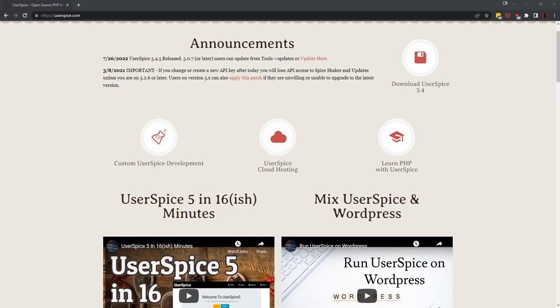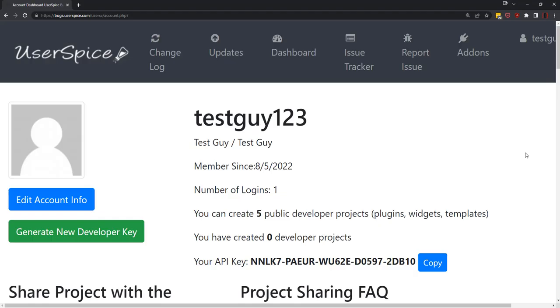Hey, this is Dan from userspice.com and I'm going to show you a couple different ways to install UserSpice. Before I do that, I'm going to tell you that no matter which way you install it, you're probably going to want to make an account over at bugs.userspice.com.